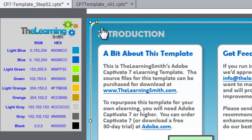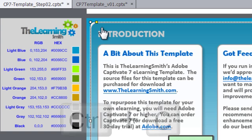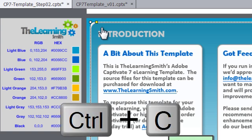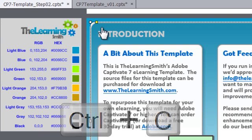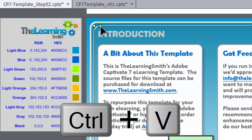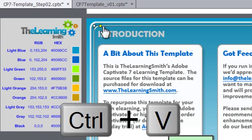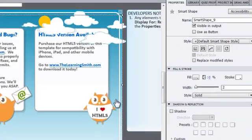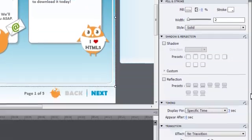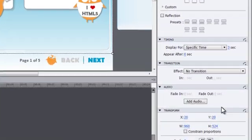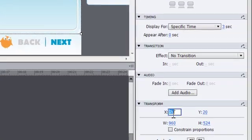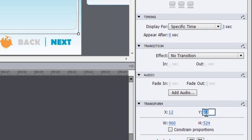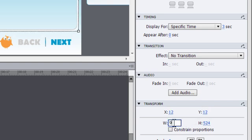Now, to create the second shape, select the shape you just completed and press Ctrl plus C on your keyboard to copy it. Press Ctrl plus V to paste a copy of the shape. In the Properties panel under Transform, set the X and Y coordinates to 12. Set the Width to 956 and the Height to 520.